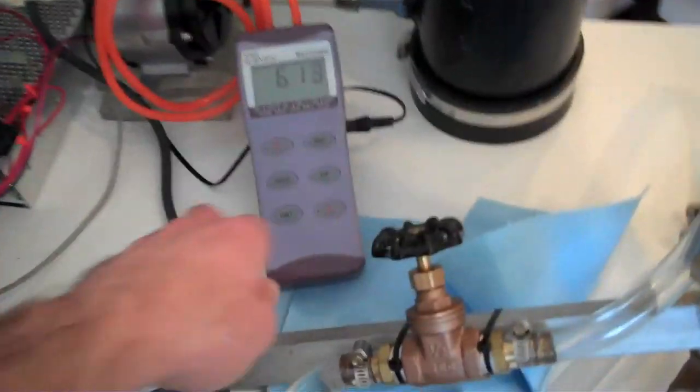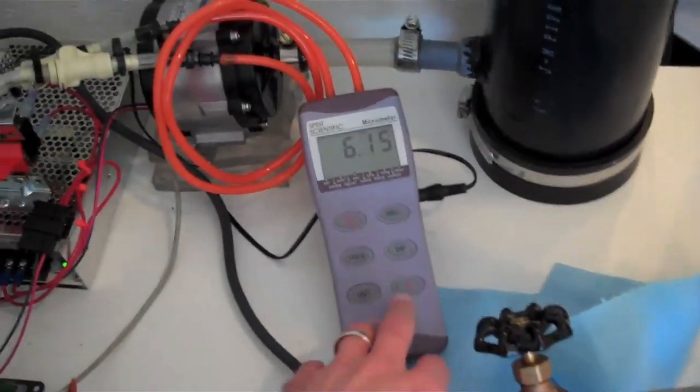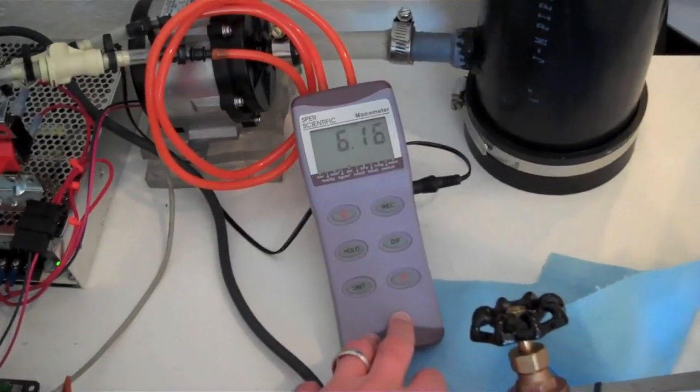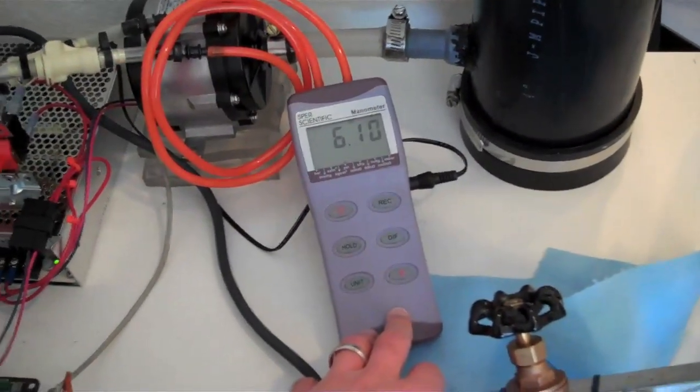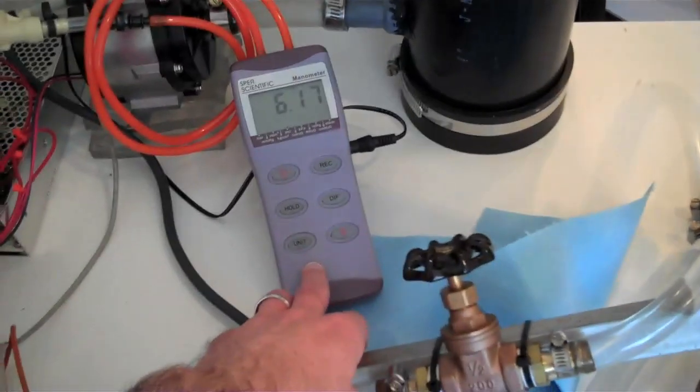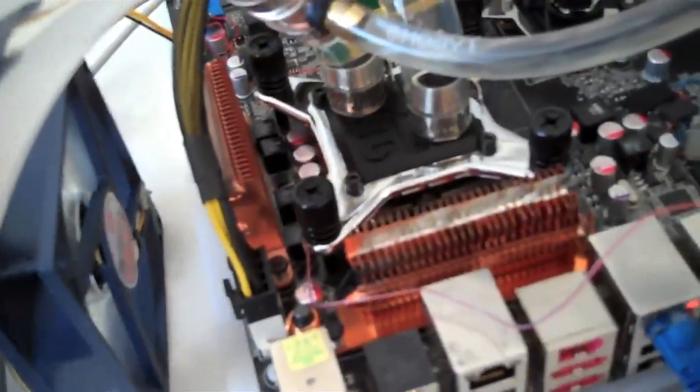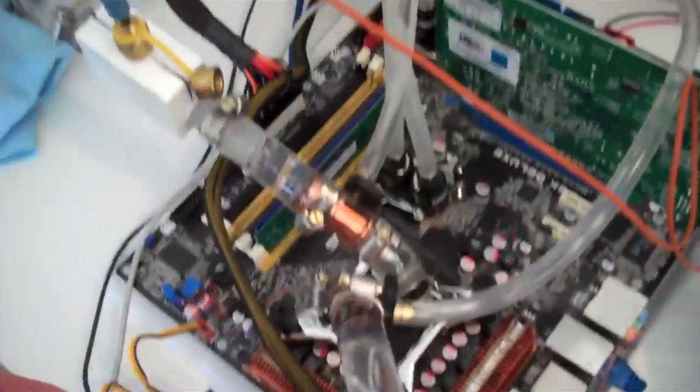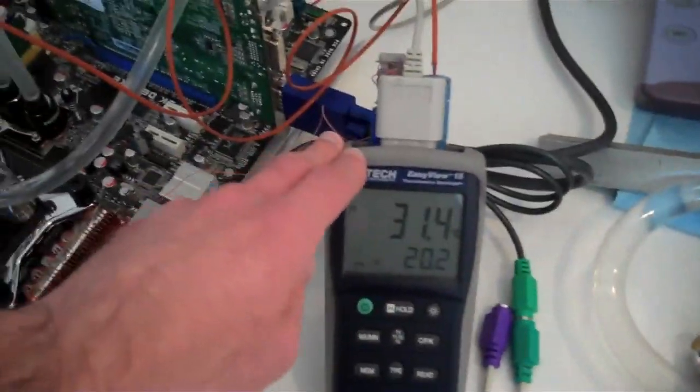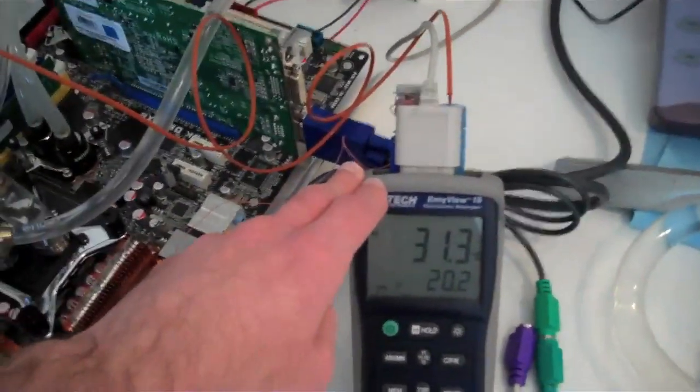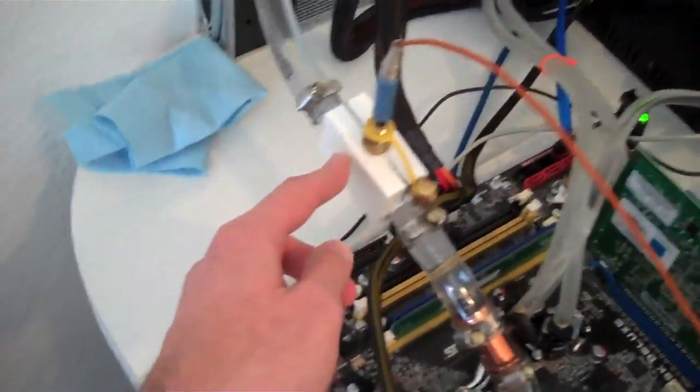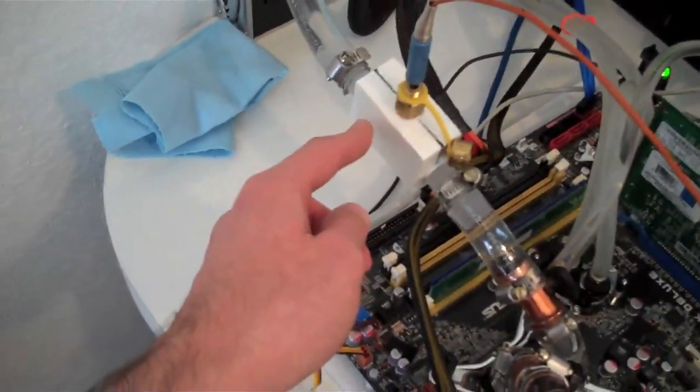And it's also hooked up to this manometer here, which again, data logging, for data logging purposes. So I use this for measuring the pressure drop of the water block, which the one that's on there right now is a SWIFTECH Apogee GTZ. And this thermometer here, as I mentioned, it's hooked up to one T-type thermocouple, which is here, which measures the inlet water temperature.